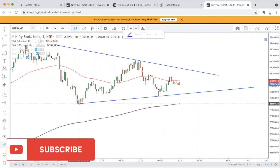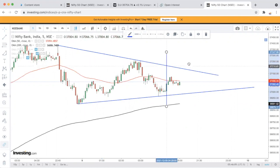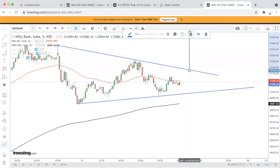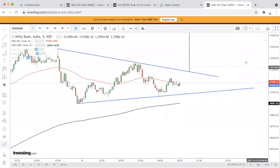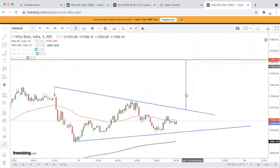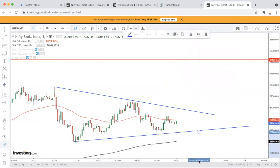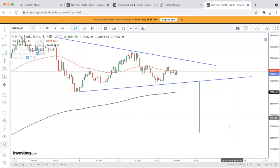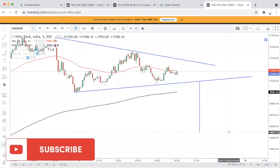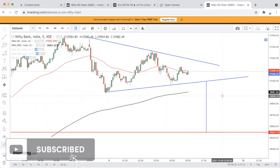Bank Nifty का target दिखाता हूँ। ऊपर टूटे या नीचे टूटे — 37,621 का level देखने को मिलेगा। अगर नीचे की तरफ breakdown होता है तो 36,547 का target। चाहे ऊपर हो या नीचे, अच्छा खासा momentum देखने को मिल सकता है।